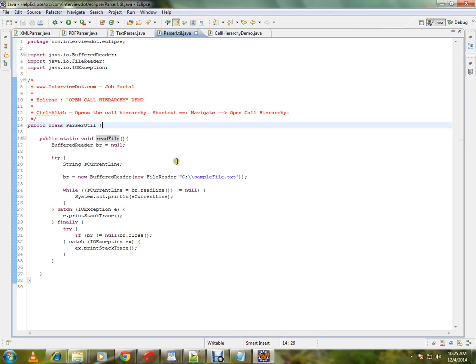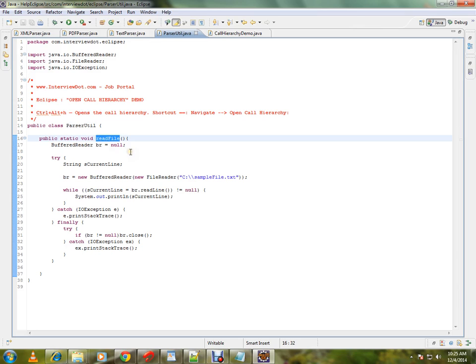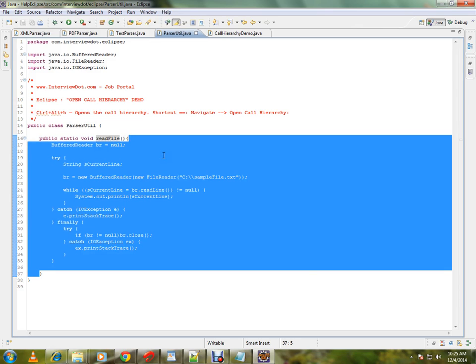I'm going to show you how to use call hierarchy. There is a class called parseUtil and there is a method called readFile. Now the scenario is I want to know which classes are calling this method and from where.